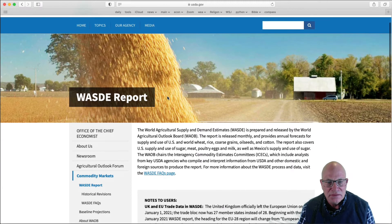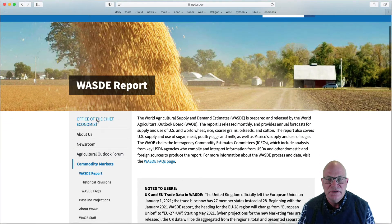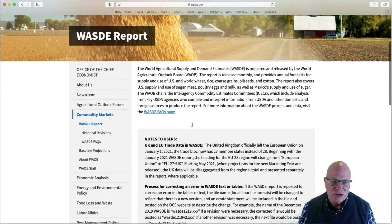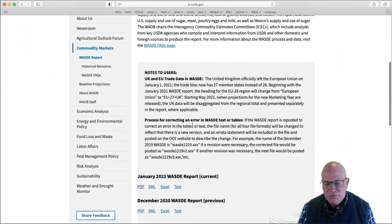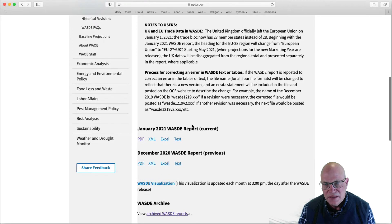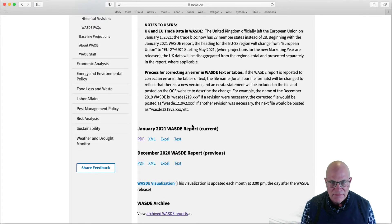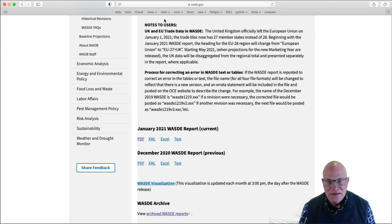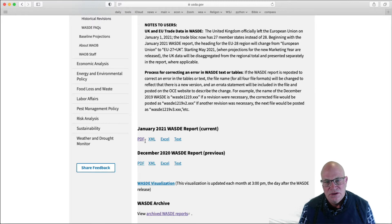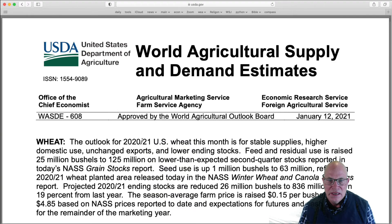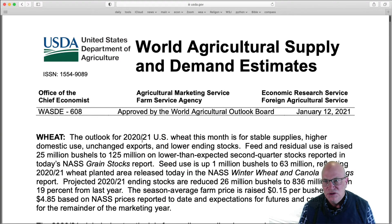This is actually a publication of the Office of Chief Economist. If you scroll down a bit, you'll see some news that may be particularly of importance. Right now that is the EKEU Trade Agreement. But then down here you get this month's and last month's WASDE report. We're going to click here on the January 2021 WASDE report, and you will see this report.